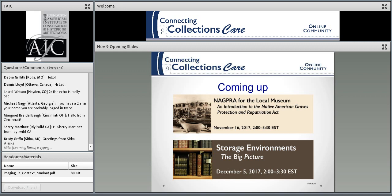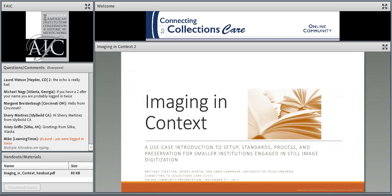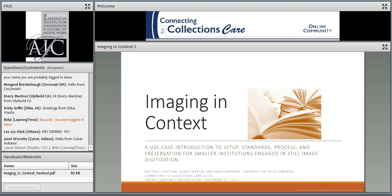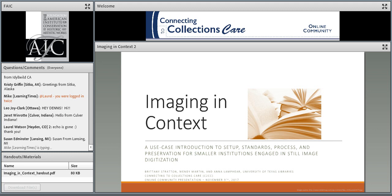Without further ado, I'm going to hand this over to Brittany Stratton and Wendy Martin. If you have questions, put them in the questions and comments box — I'll grab them and make sure they get answered at the end of the presentation.